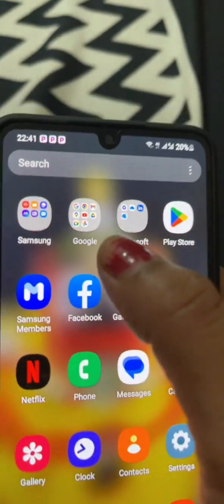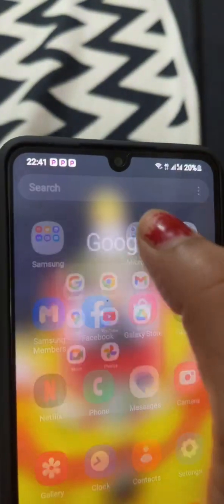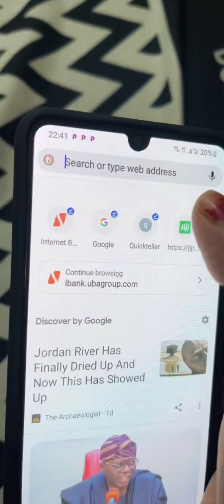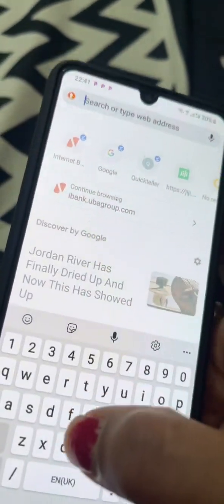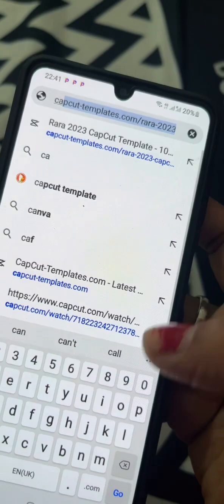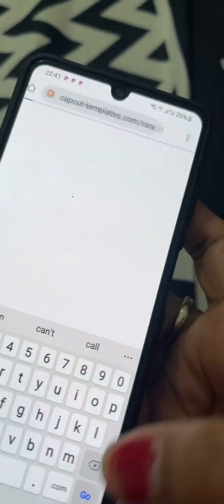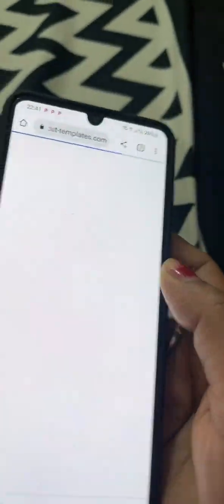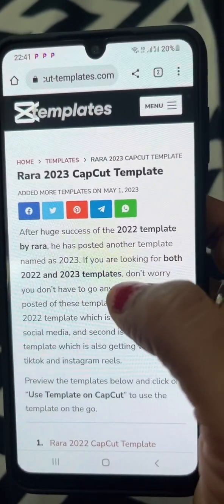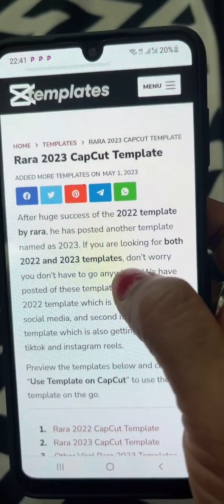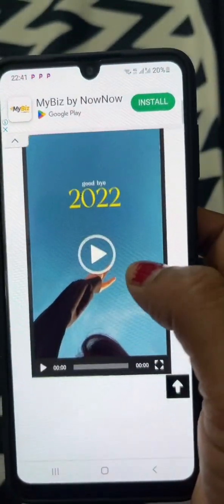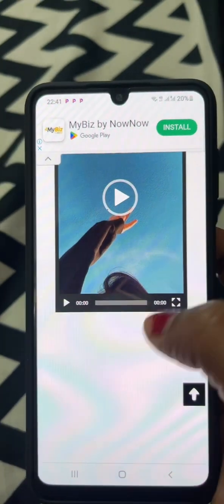First we will open Google Chrome and then we will search CapCut Template. There will be a RARA 2020 CapCut Template and we will need that template.